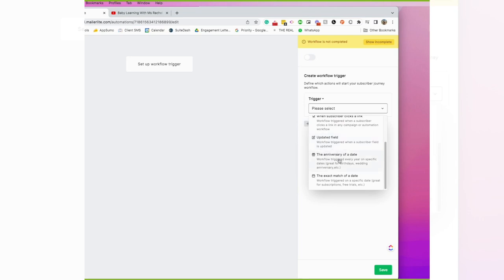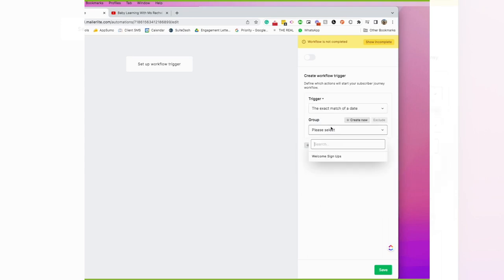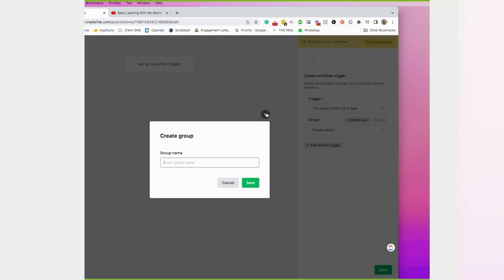You can also trigger on the anniversary of a date that's in a field — meaning when it's their birthday and you have a birthday field, you send them a happy birthday sequence. Or when it's an exact date, like Christmas, and you want to send a Christmas email on that specific date. This system is one of the few I've seen that does this on an exact date match.